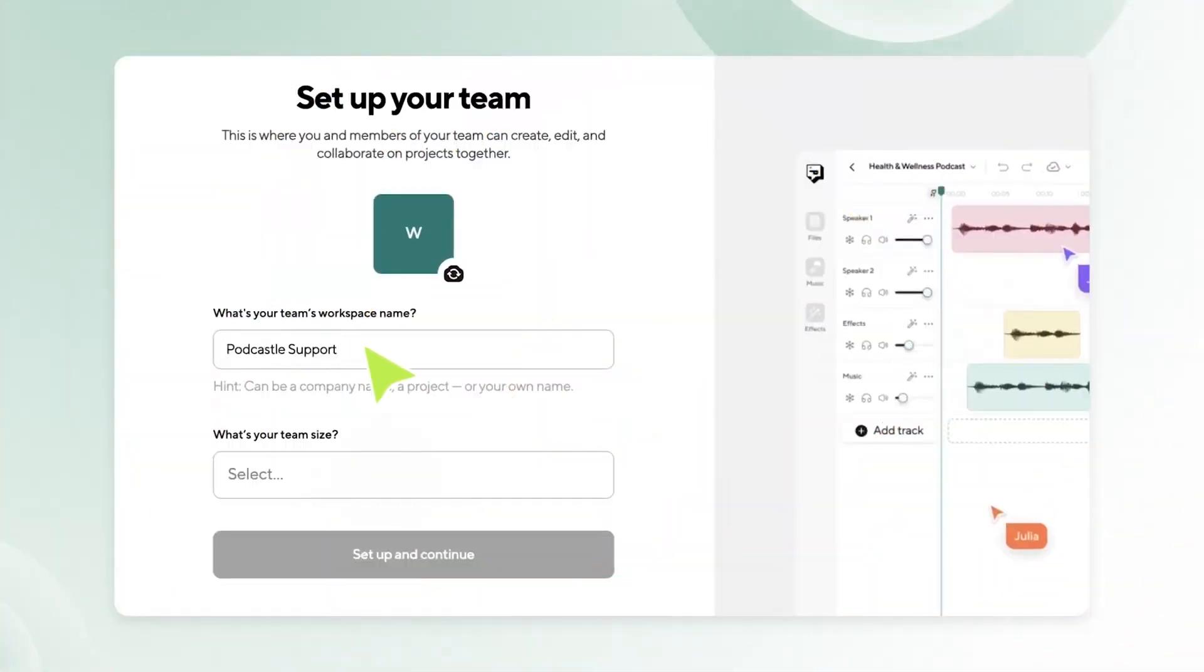Hey, I'm Amy, Head of Customer Experience here at PodCastle. And today I'm going to show you how to use our Team Workspace feature for effortless collaboration.